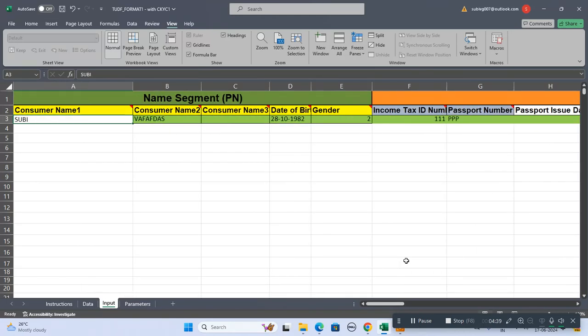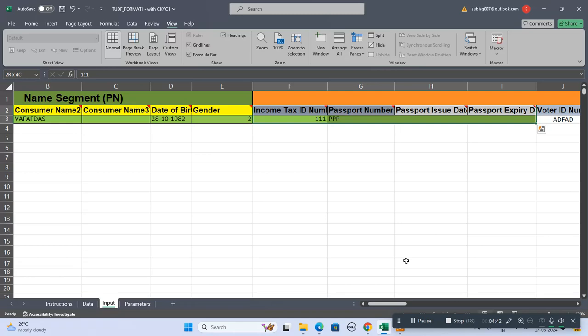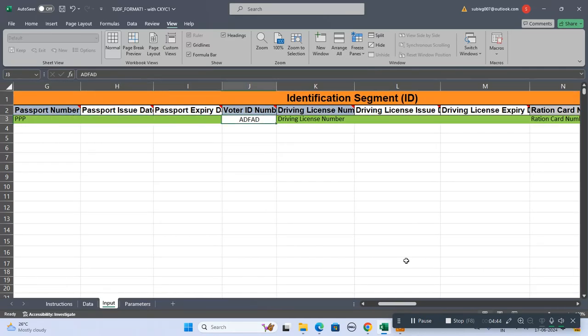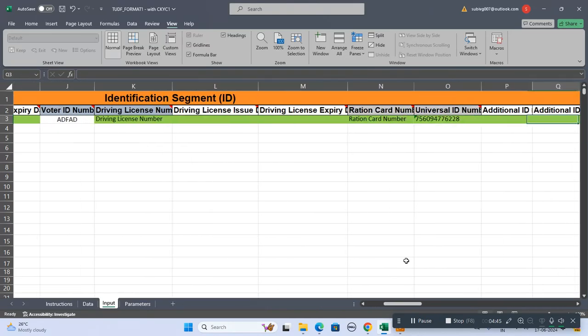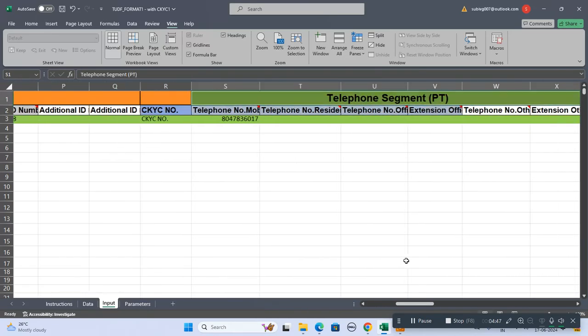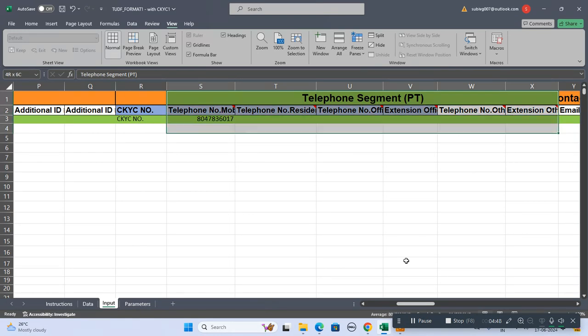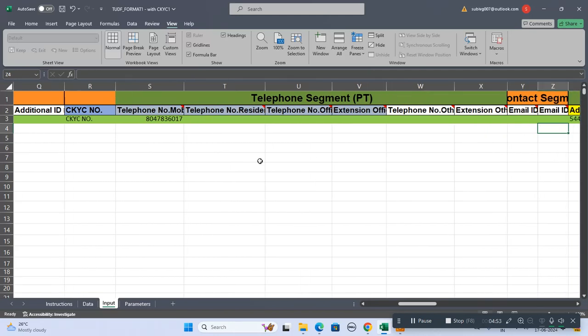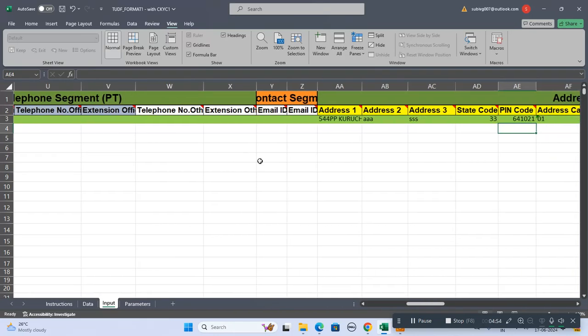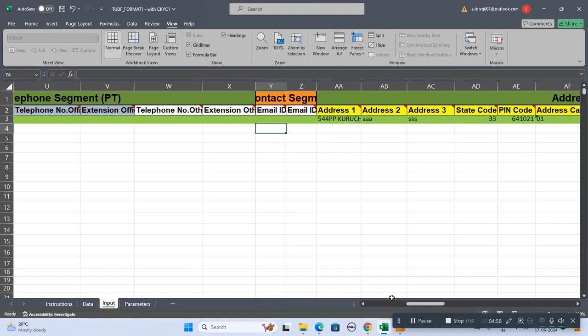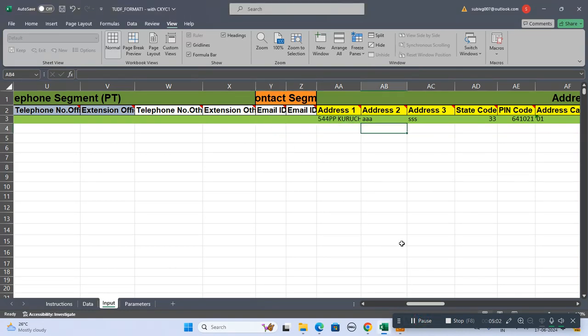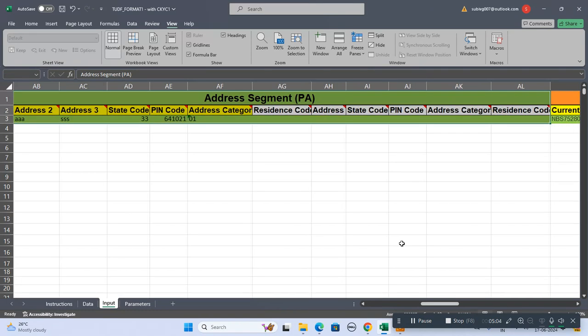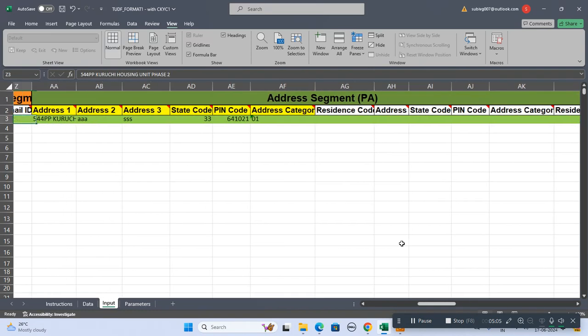Up to this is the name segment. After that is the ID segment. After ID segment, this is the telephone segment. In the telephone segment, this mobile number is compulsory, otherwise they won't accept the data. After that is the contact segment, but this is not a compulsory field so we can keep it as blank.